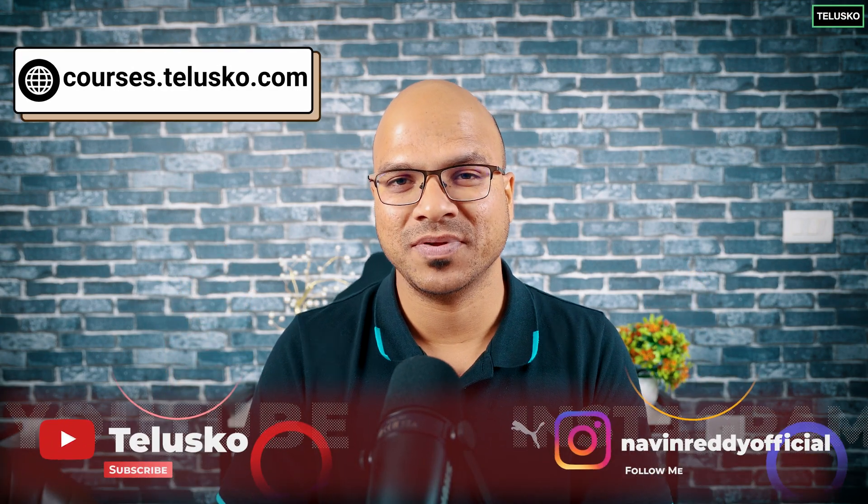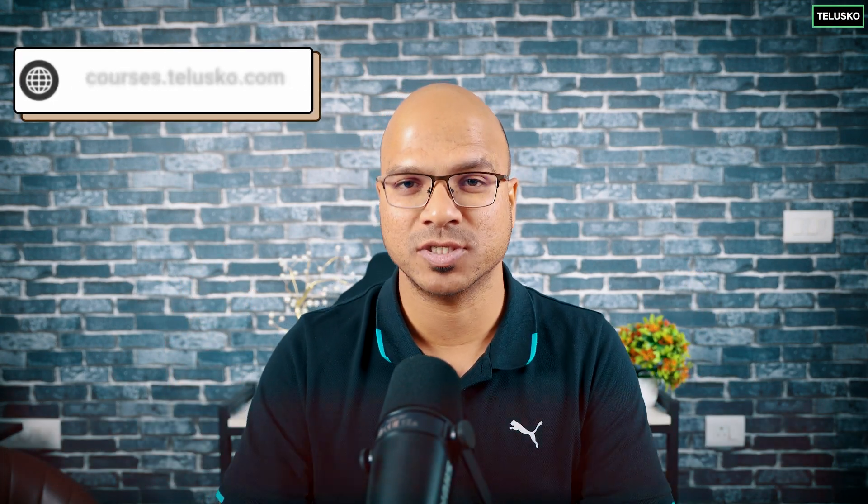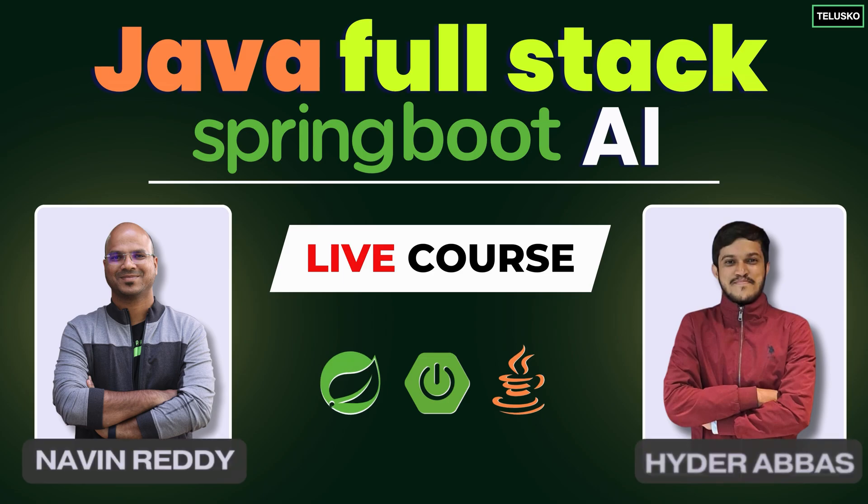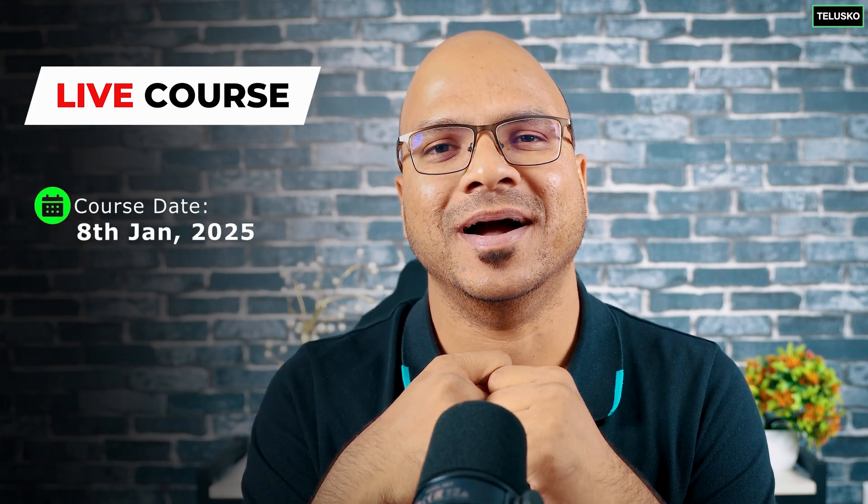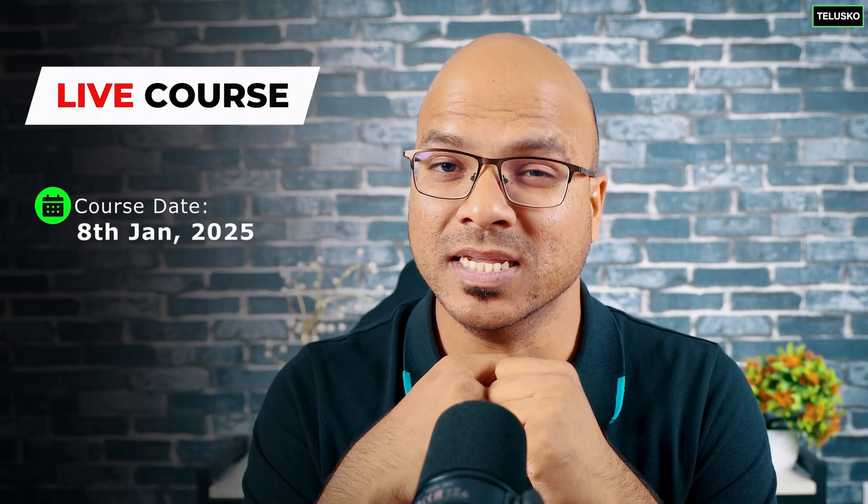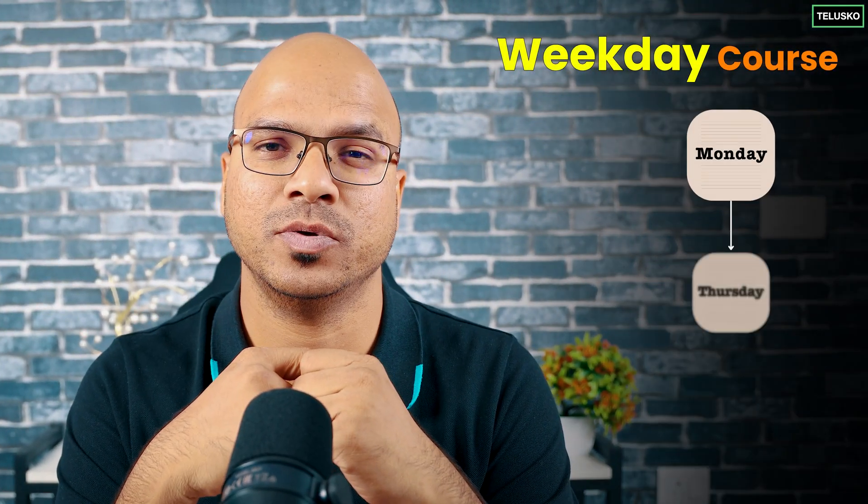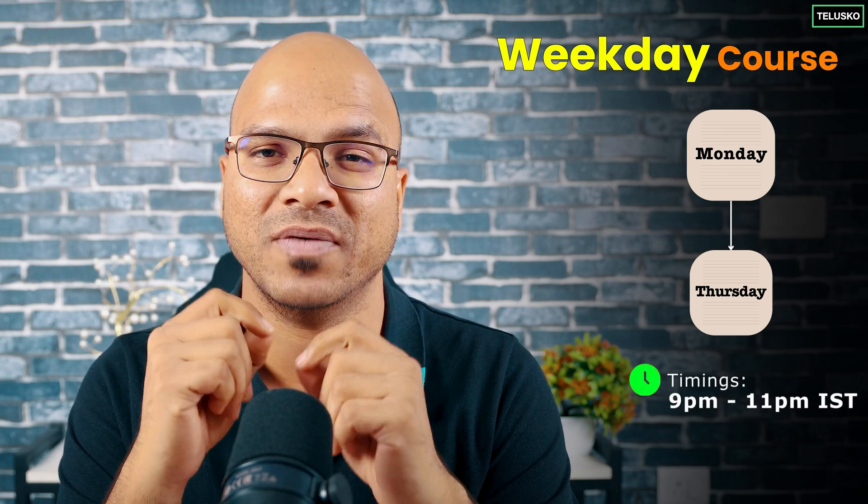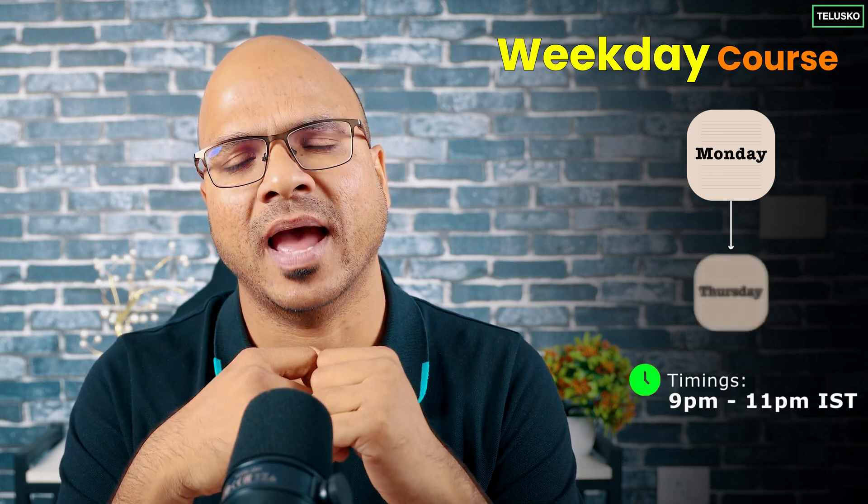Welcome back aliens, my name is Ravind Reddy and today we are coming up with this course called Java Full Stack with Spring Boot and Spring AI. Now this is an upcoming live course which is going to start from 8th of Jan, that's right, coming week, depending upon when you're watching this. And this will be a weekday course starting from Monday to Thursday and timing is 9pm to 11pm IST. As this is a live course,